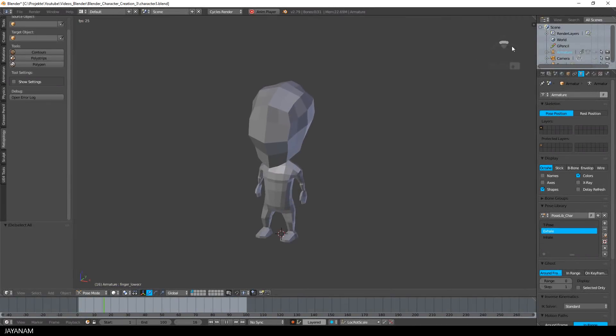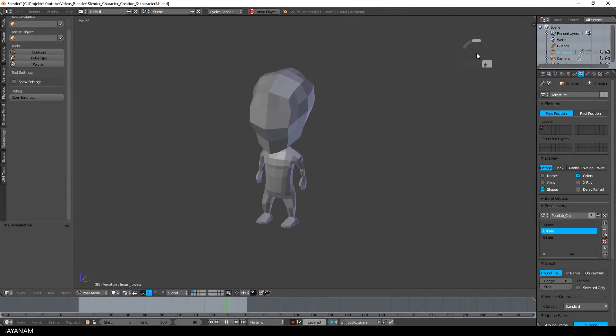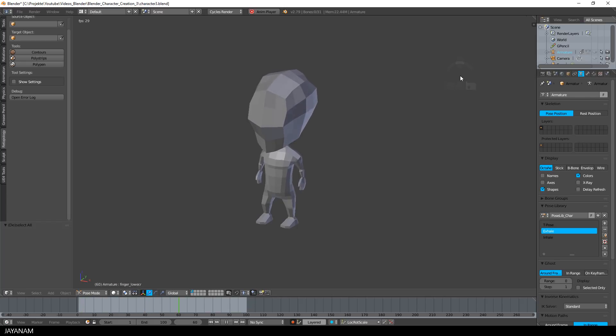Okay guys, here is the final result of the idle animation and in the next tutorial I will bring this to a game engine like Unity or Unreal.